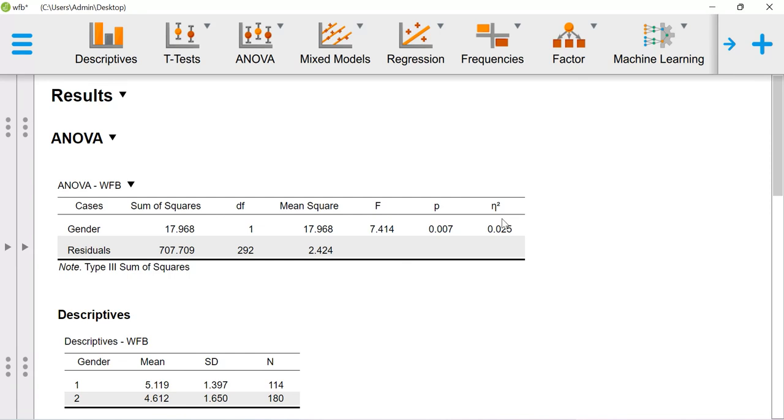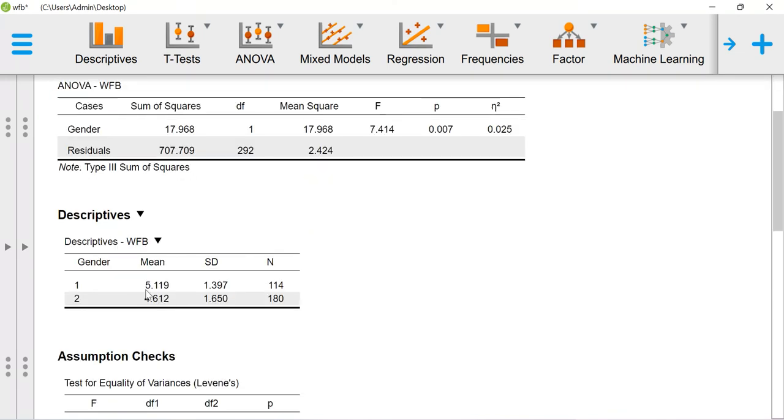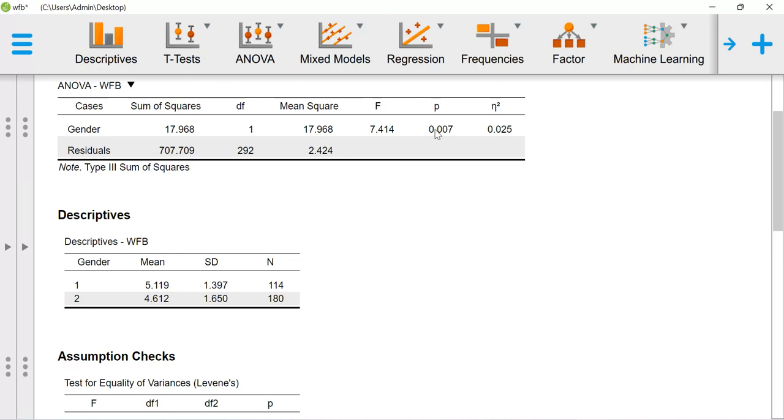The descriptive table tells me the mean value for one category of gender is 5.11 and for another category 4.61. There exists a mean difference between 5.11 and 4.61, which is reflected in the p-value.